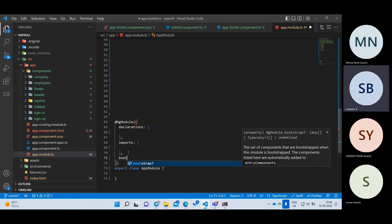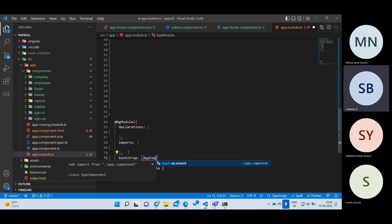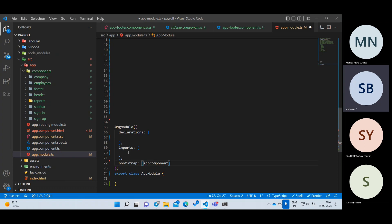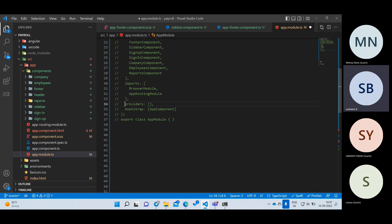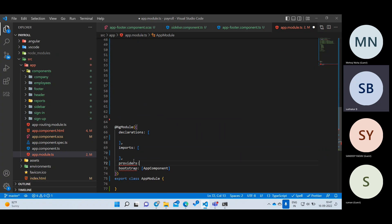In imports, you add other modules you want to use in your project. Models go inside imports, not inside declarations. Only components should be in declarations; modules should be in imports. The third property is bootstrap. Bootstrap specifies what is your starting component for the entire project. Only one component will start first and everything else will follow. So bootstrap tells Angular what is your starting class.